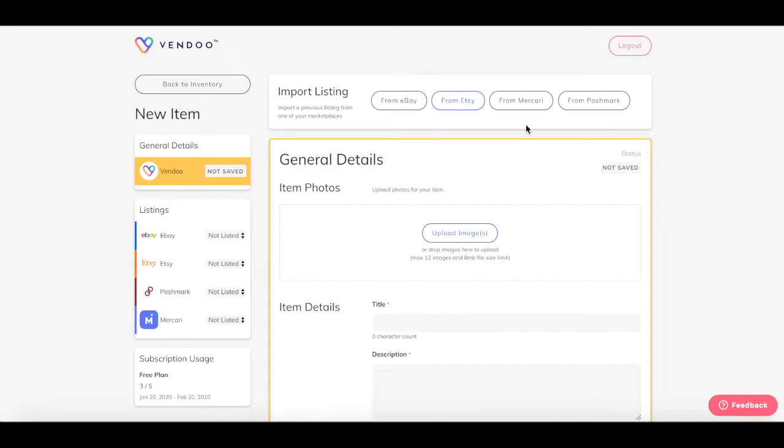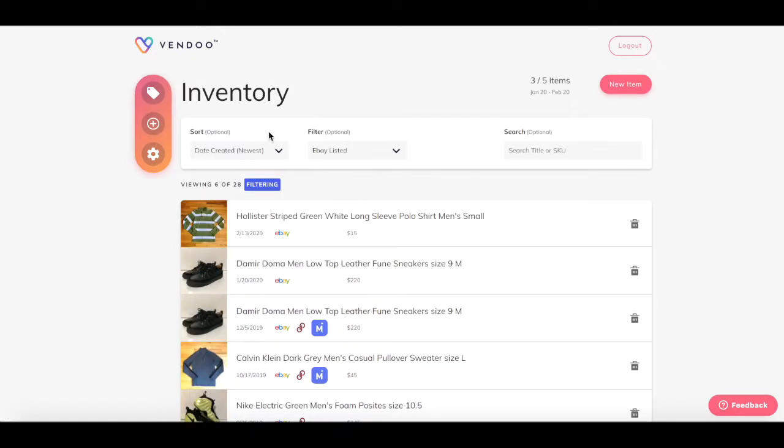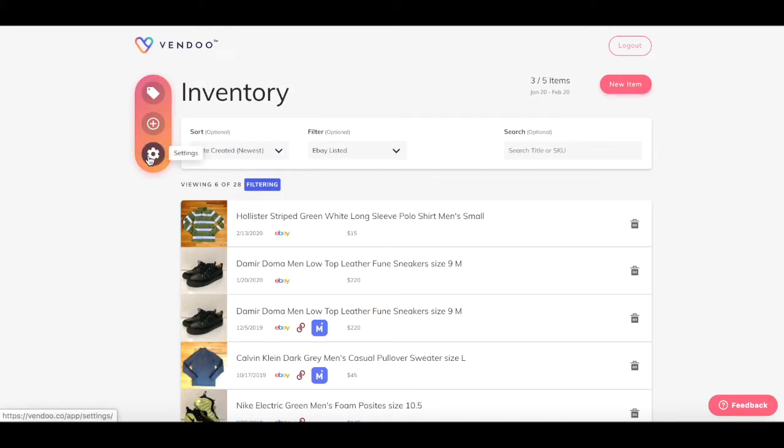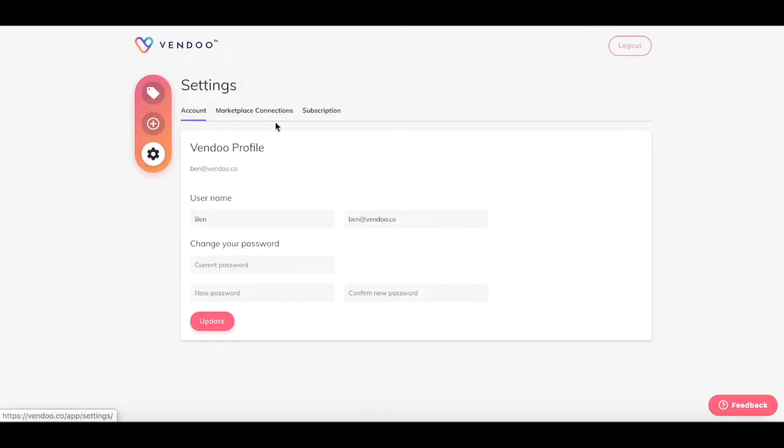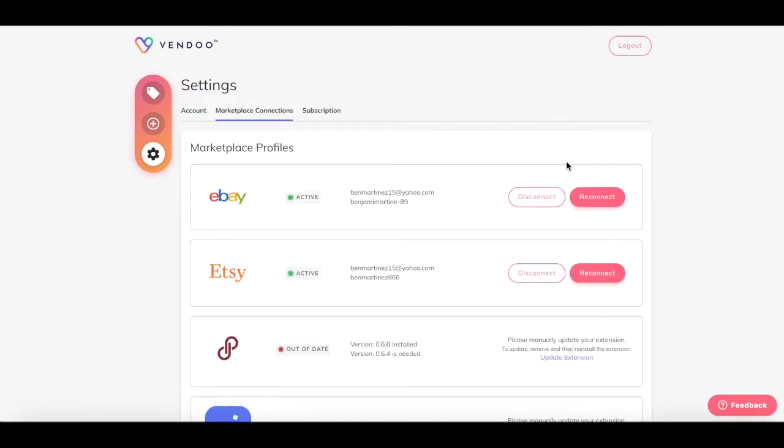As you can see, eBay, Mercari and Poshmark are appearing gray, which means this account is not currently connected to those marketplaces. You can check your marketplace connections page in the Vendoo settings to reconnect your accounts.